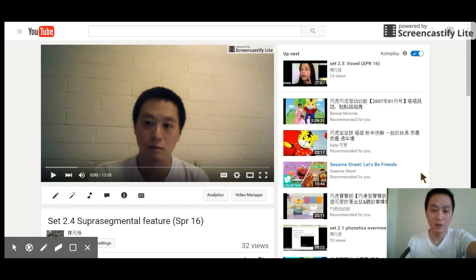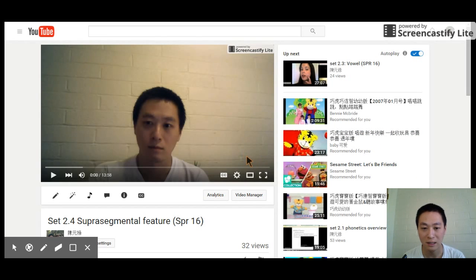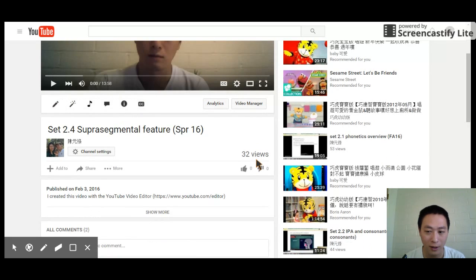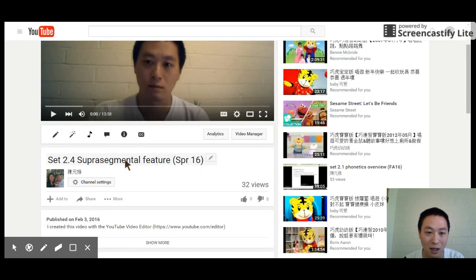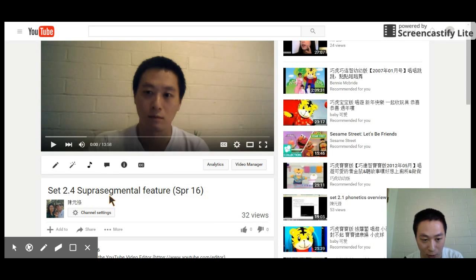Hi guys, welcome back to LinkSight 201. Today's lecture is set 3.2, but before that I want to mention to you about this interesting comment on the YouTube video for set 2.4, suprasegmental features.